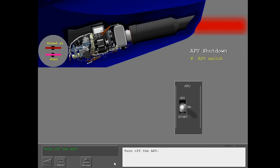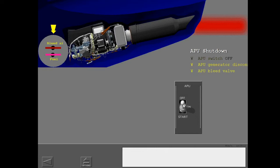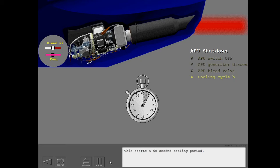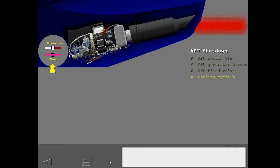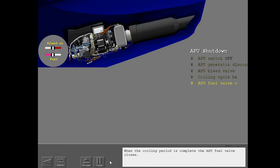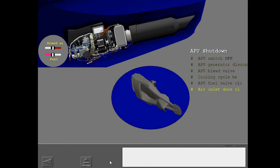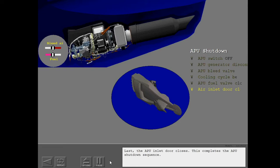Turn off the APU. When the APU switch is moved to the off position, the APU generator is disconnected and the APU bleed valve closes. This starts a 60 second cooling period. When the cooling period is complete, the APU fuel valve closes. Last, the APU inlet door closes. This completes the APU shutdown sequence.